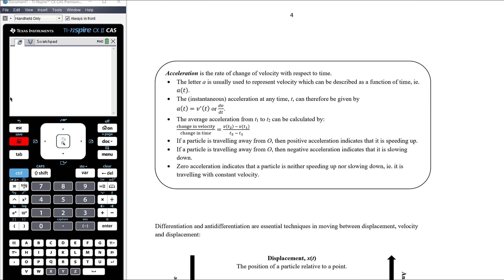The third quantity is acceleration — the rate of change of velocity with respect to time. The letter A is used to represent acceleration, as a function of time A(t). Instantaneous acceleration is the derivative of velocity, and average acceleration is change in velocity over change in time. Zero acceleration indicates the particle is neither speeding up nor slowing down — it's travelling with constant velocity.